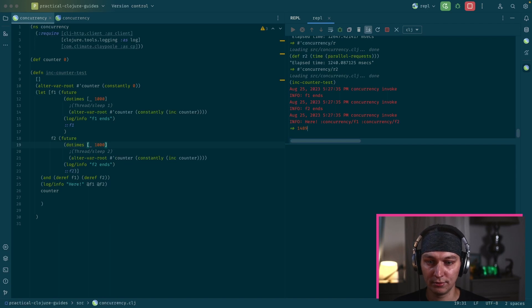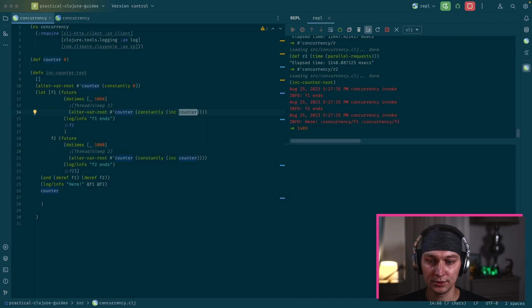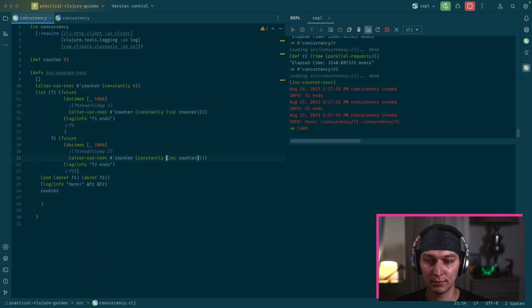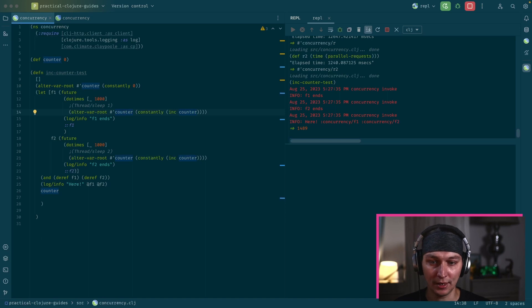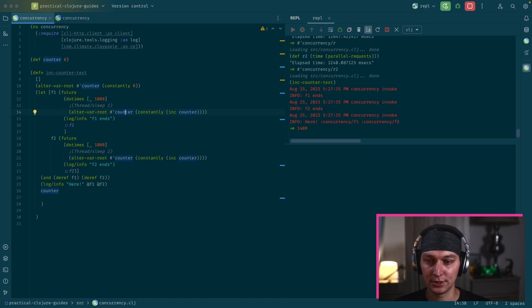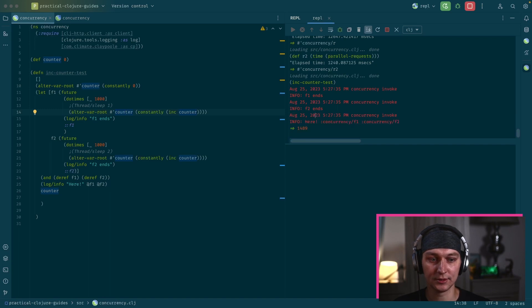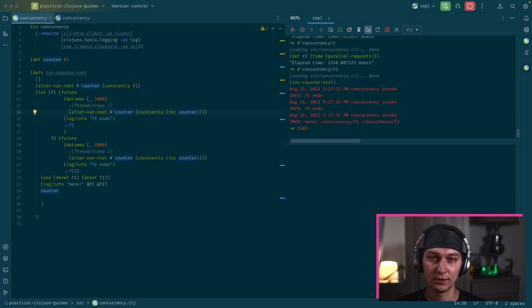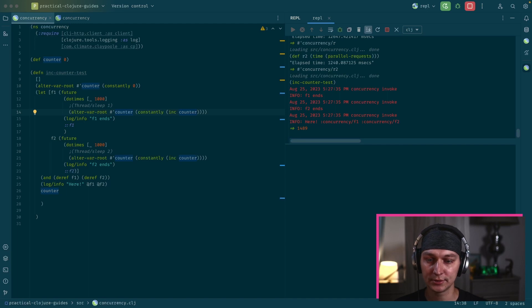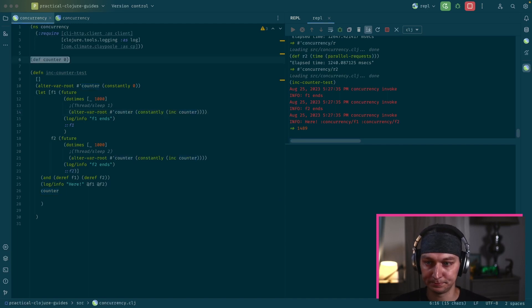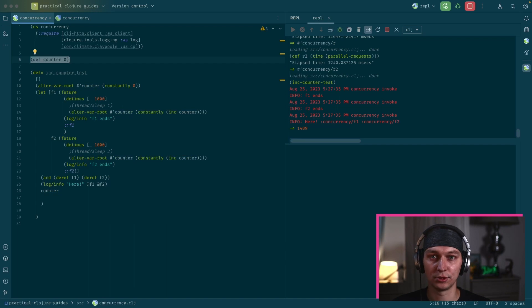And it's because we have the race condition. So the future gets the counter value. So it's one here and one here. We do increment, increment here. And we set the counter to two. But actually it should be three, because we executed the increment from two threads. So that's a classic example of race condition when you have read, write commands and you don't have a proper thing to store your state in atomic way.